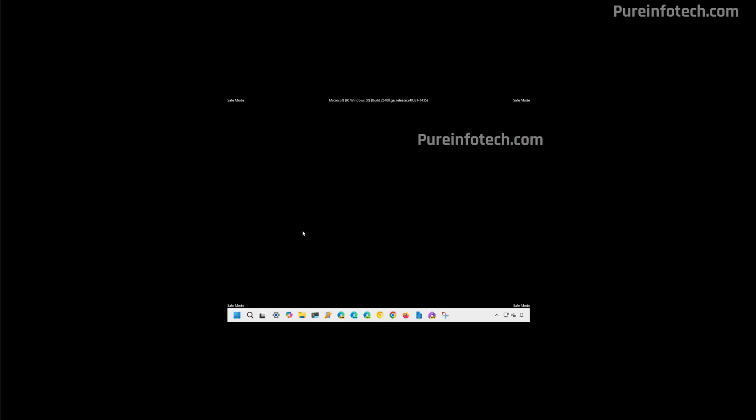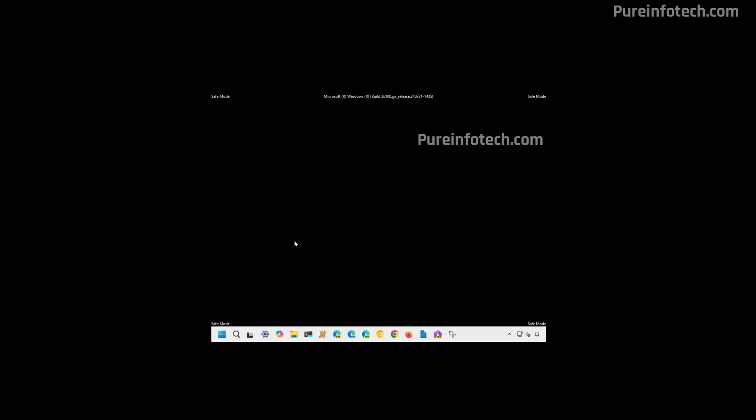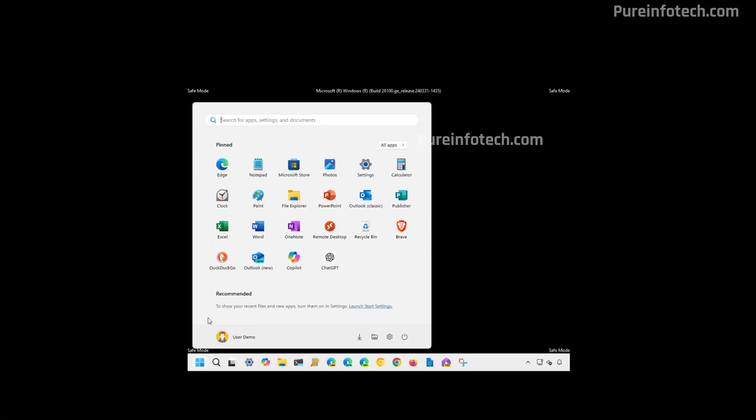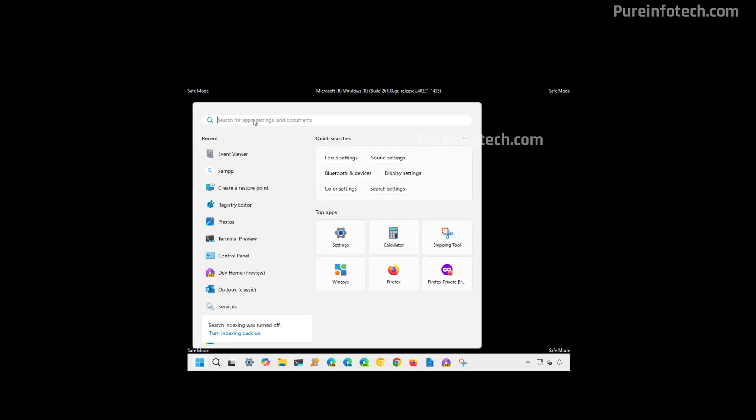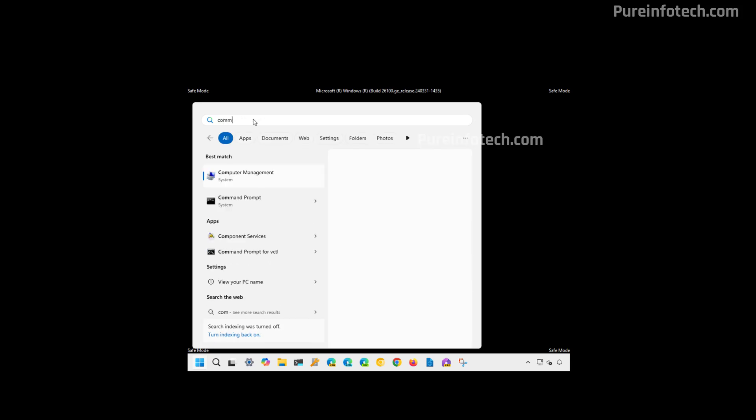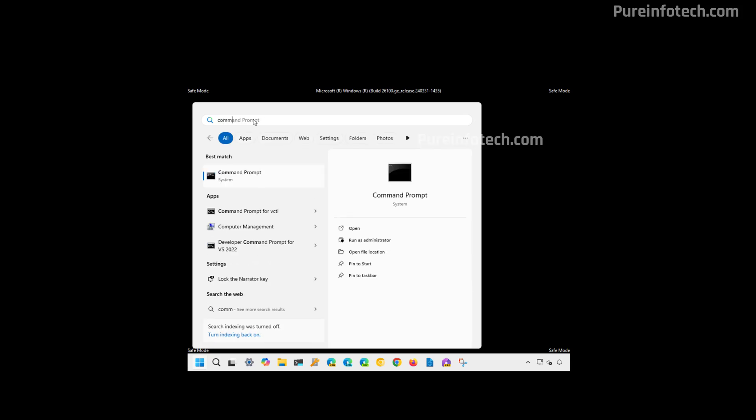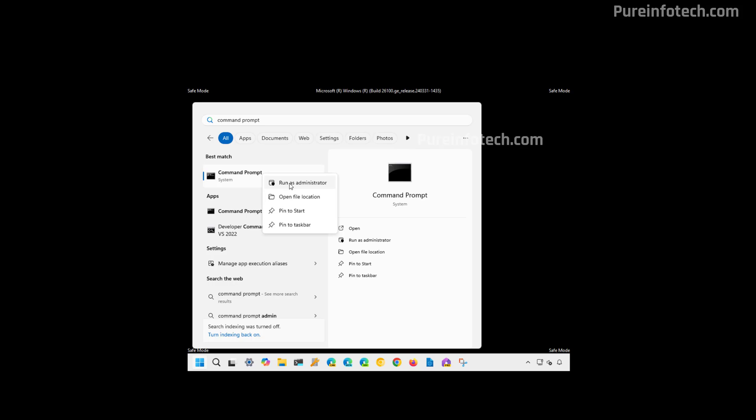Inside of the safe mode experience, open start and look for command prompt. Right-click on it and select the run as administrator option.